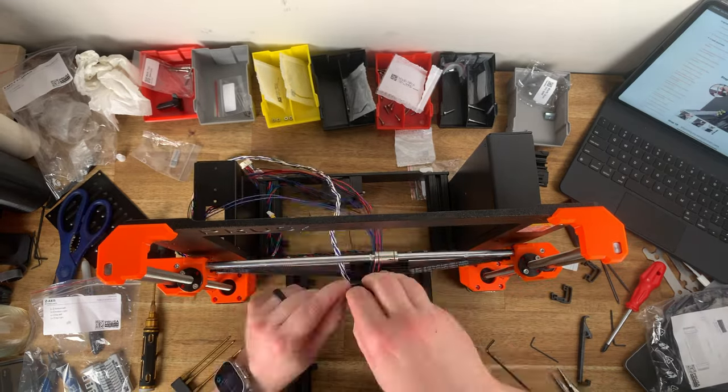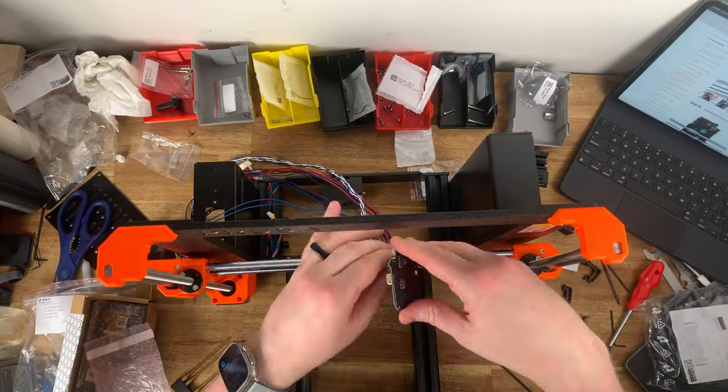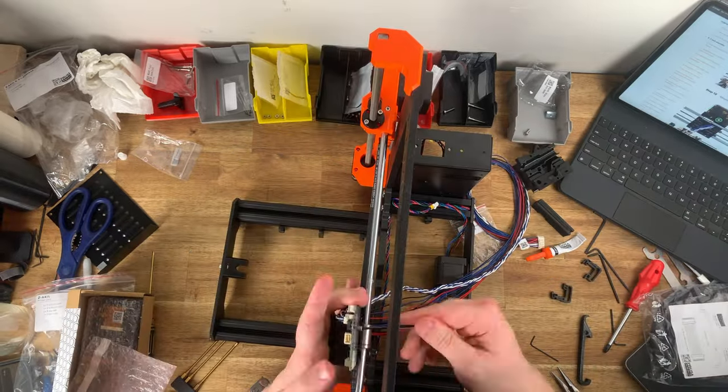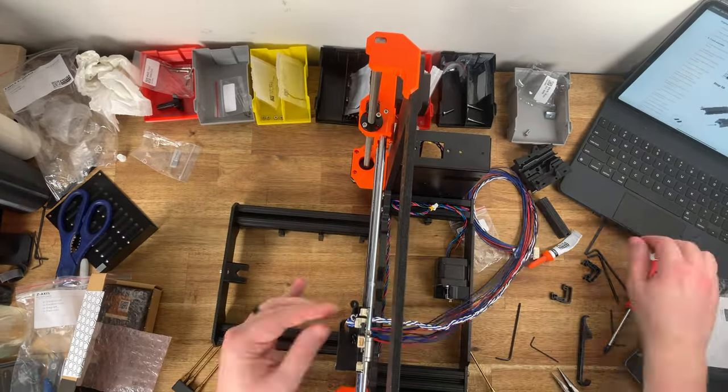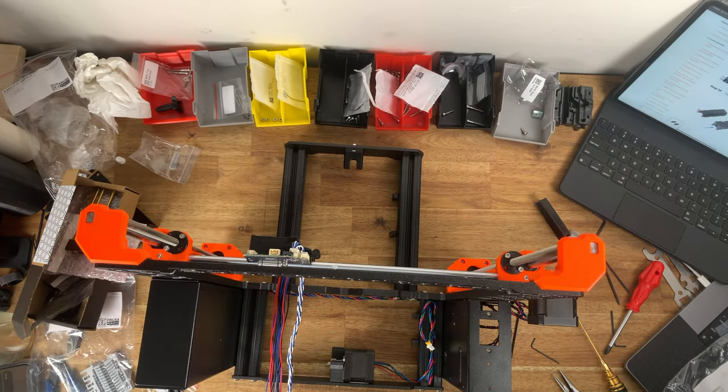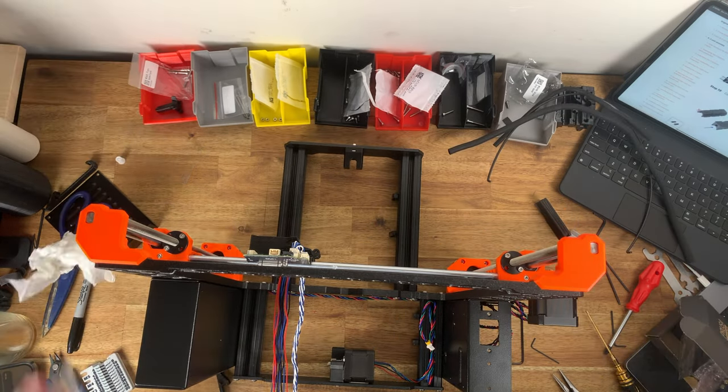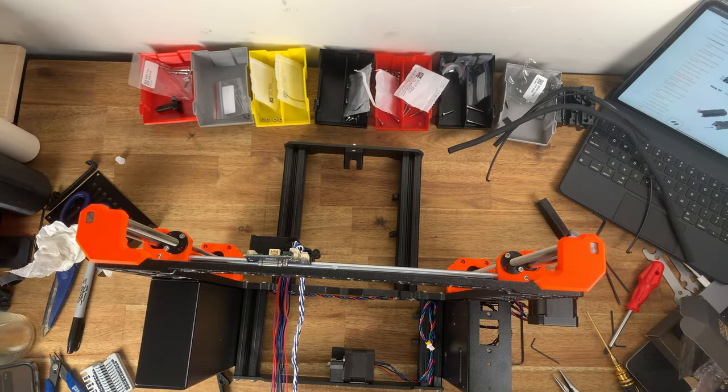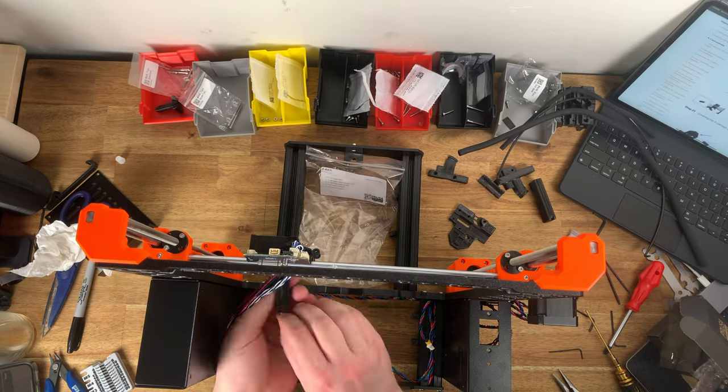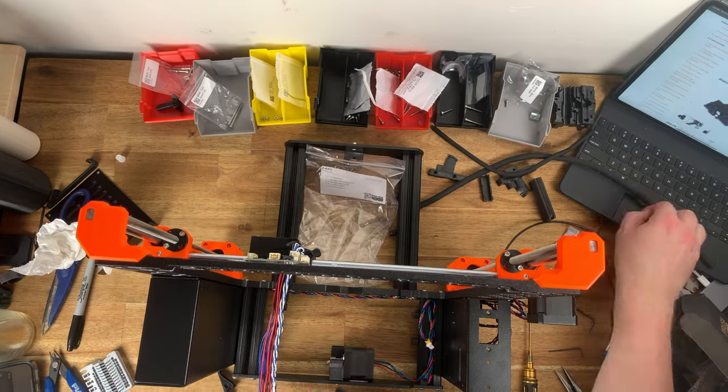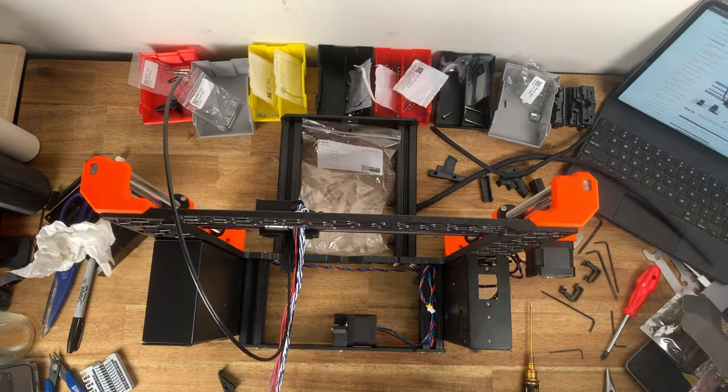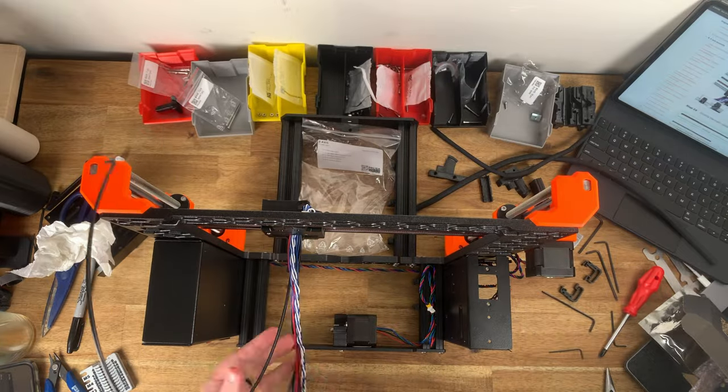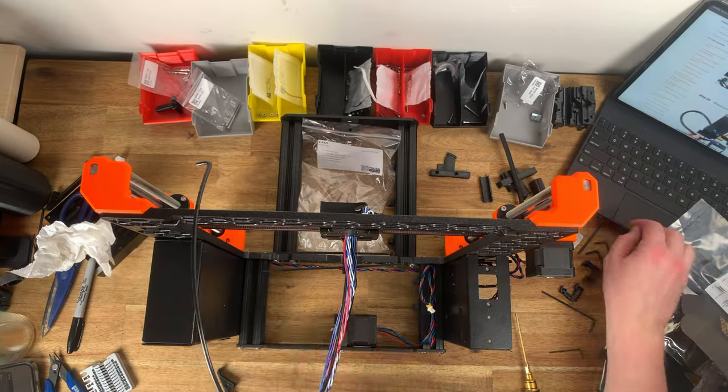Secondly I'd already printed a full set of all the 3D printed parts in preparation to at some point upgrade my Prusa Mark III S Plus printer. So I was able to grab the replacement part that I'd already printed and use that instead with only a very slight delay while I hunted through my spare parts box to find it.